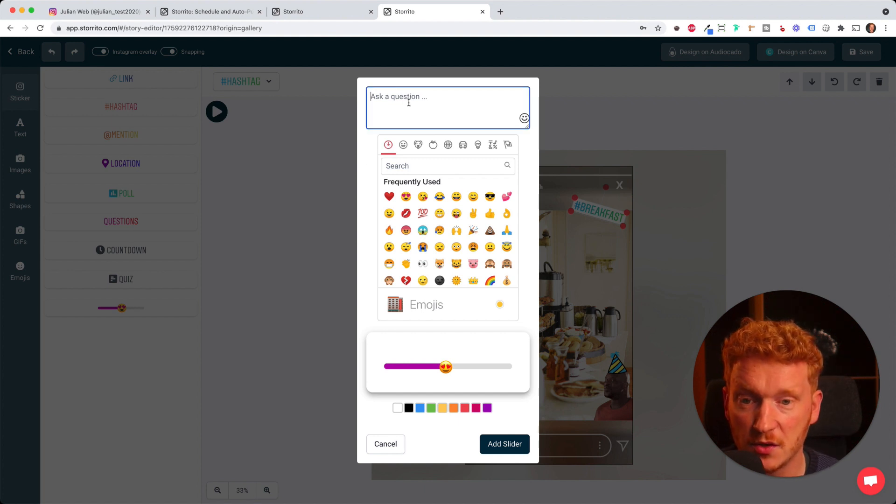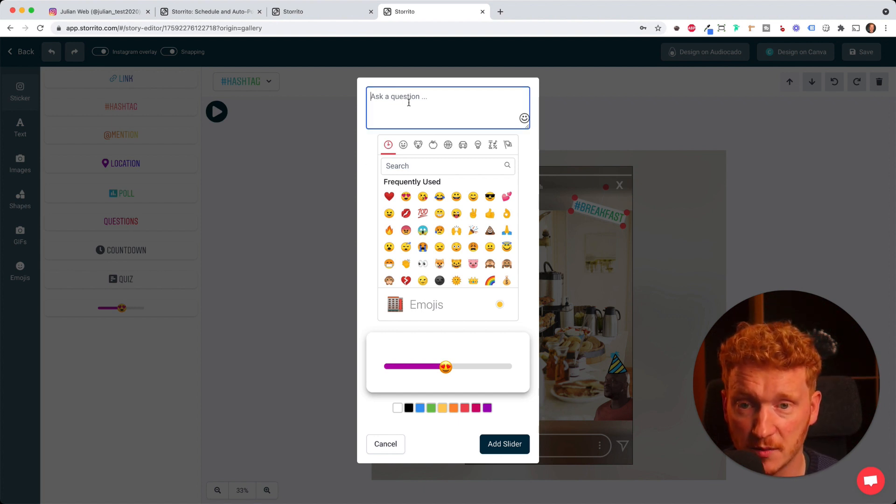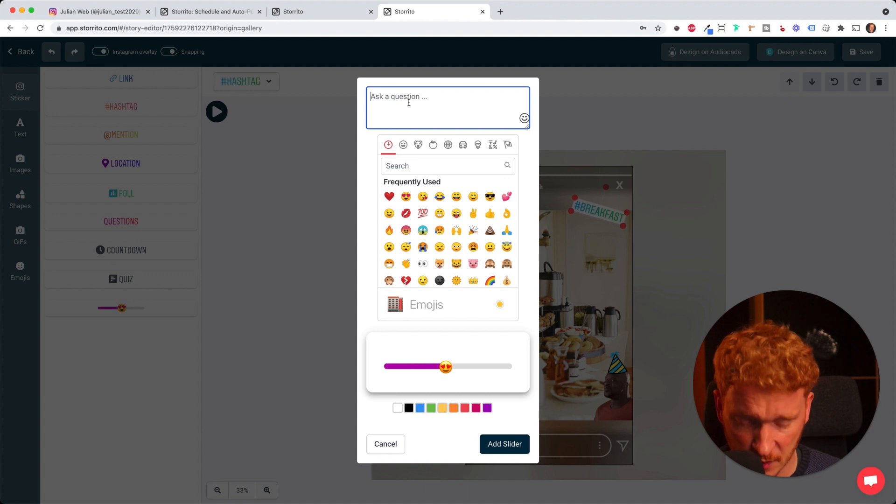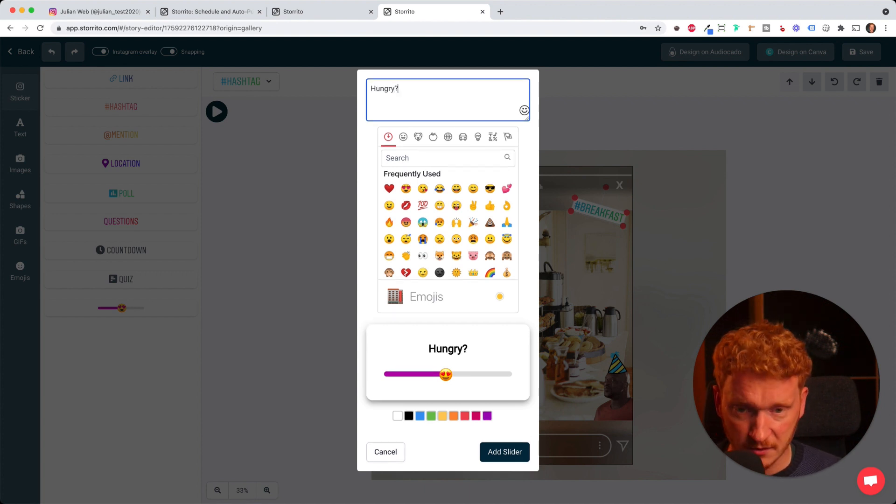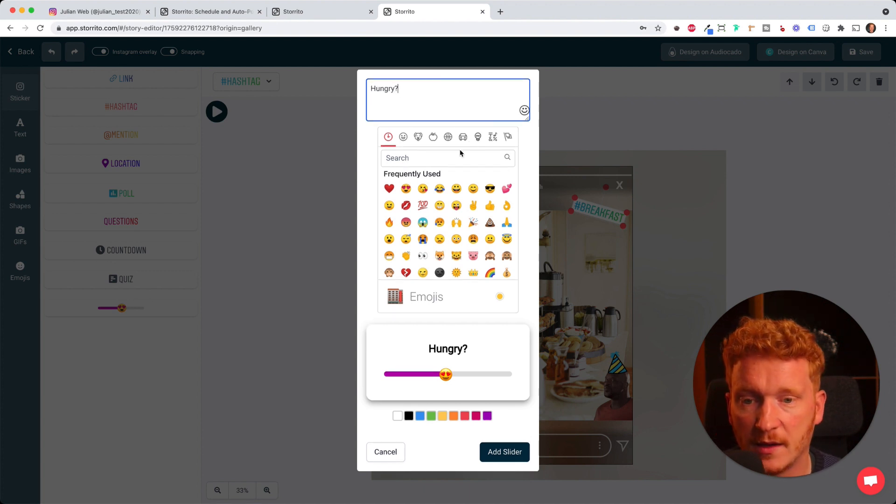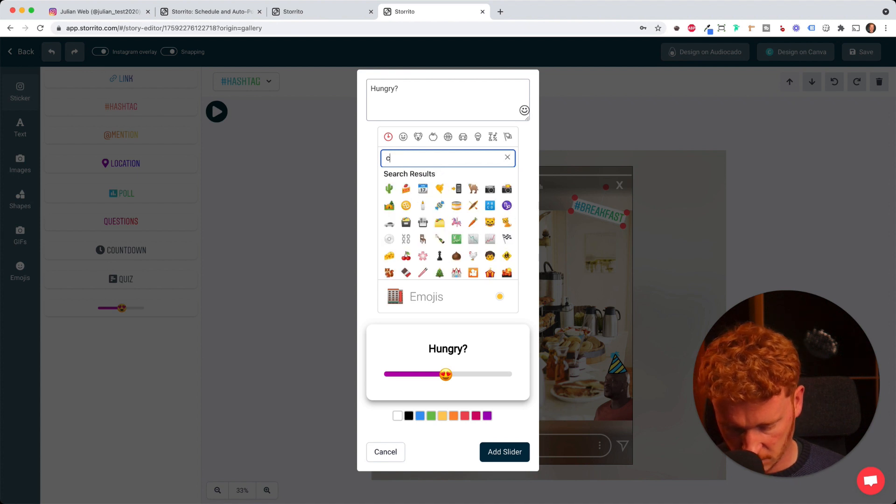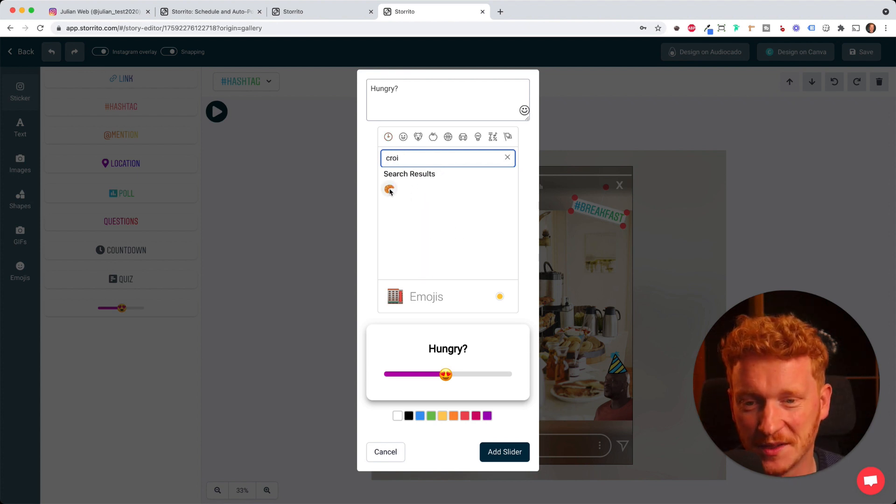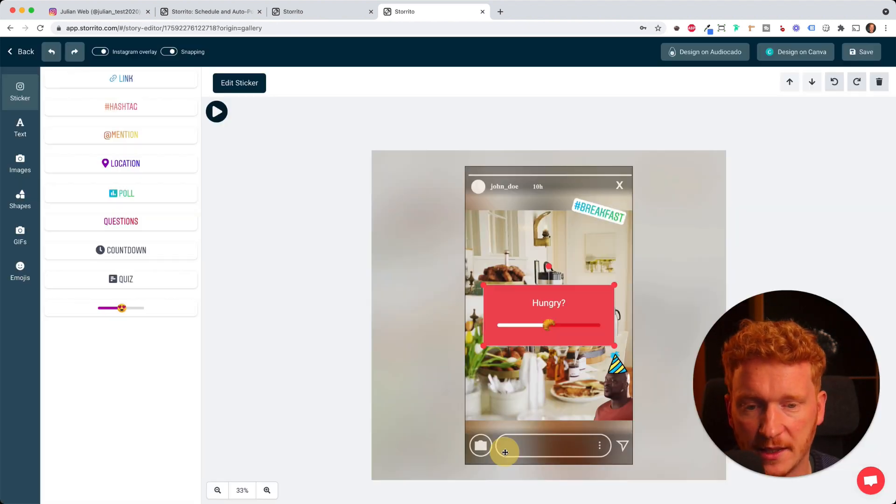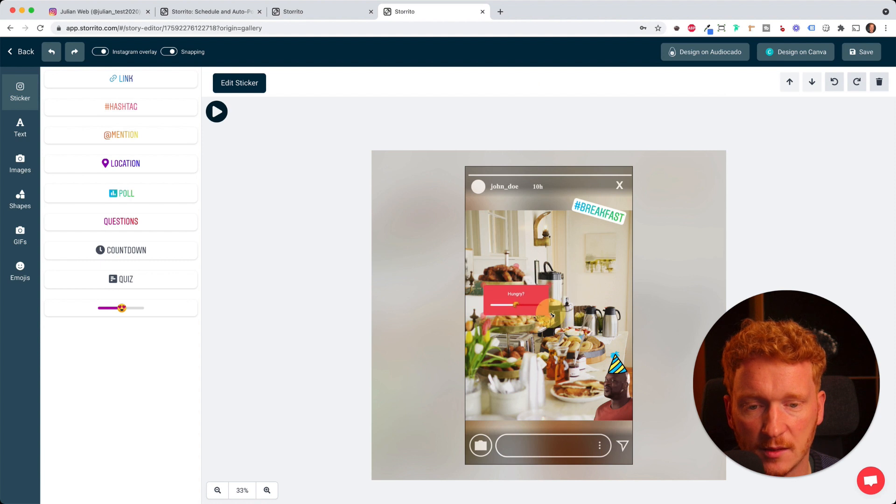Here you can see you can use it as you would be on Instagram. You can type in your question, for example hungry. Then you can search for the correct emoji. I will put in a croissant here and then I add the slider. Make it a little bit smaller.